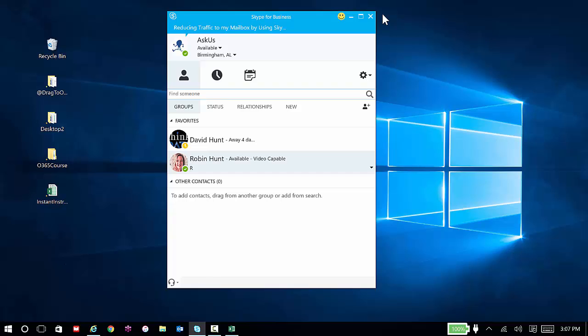It's probably a good time to expand your idea of what meetings actually are. With Skype for Business, again, they can virtually happen anywhere.